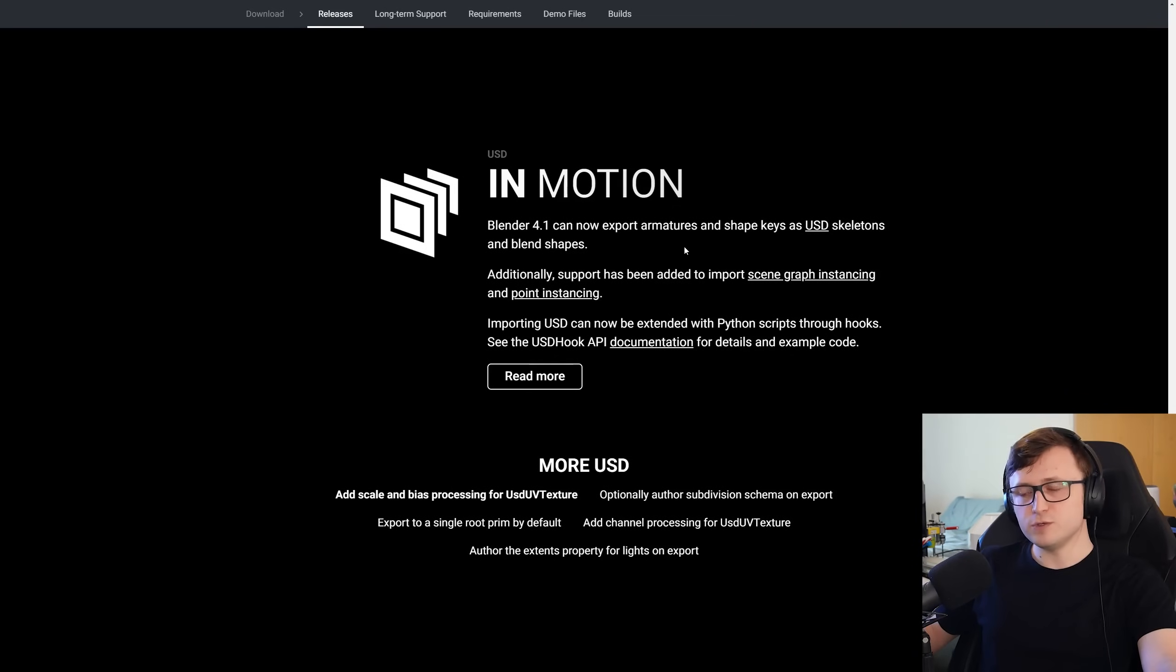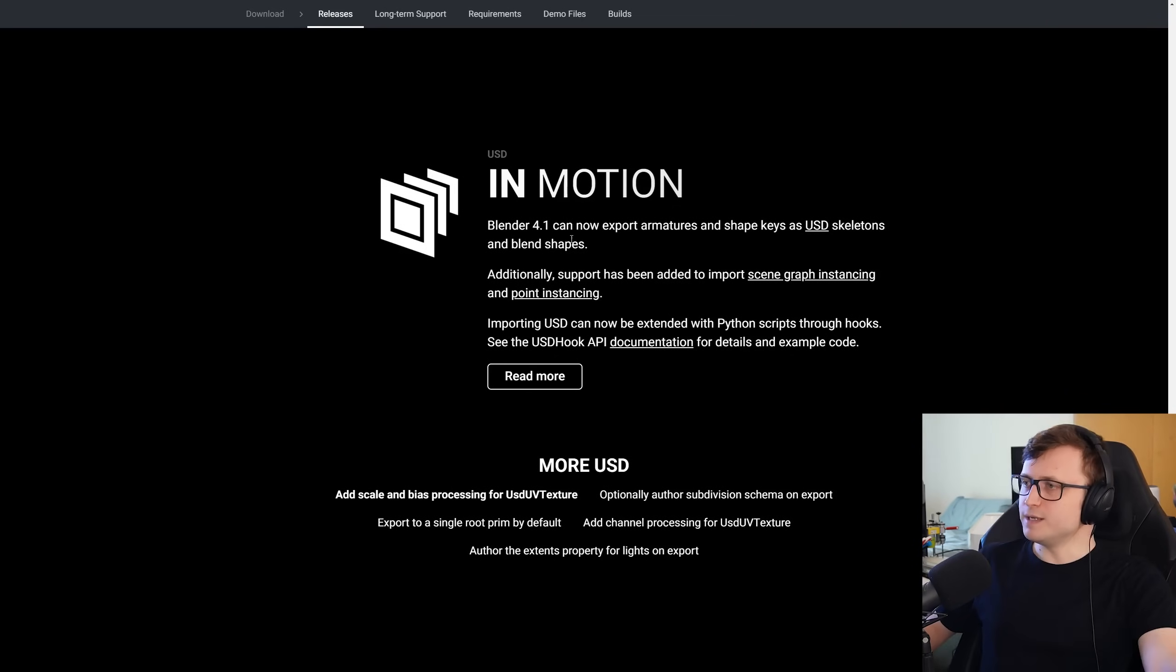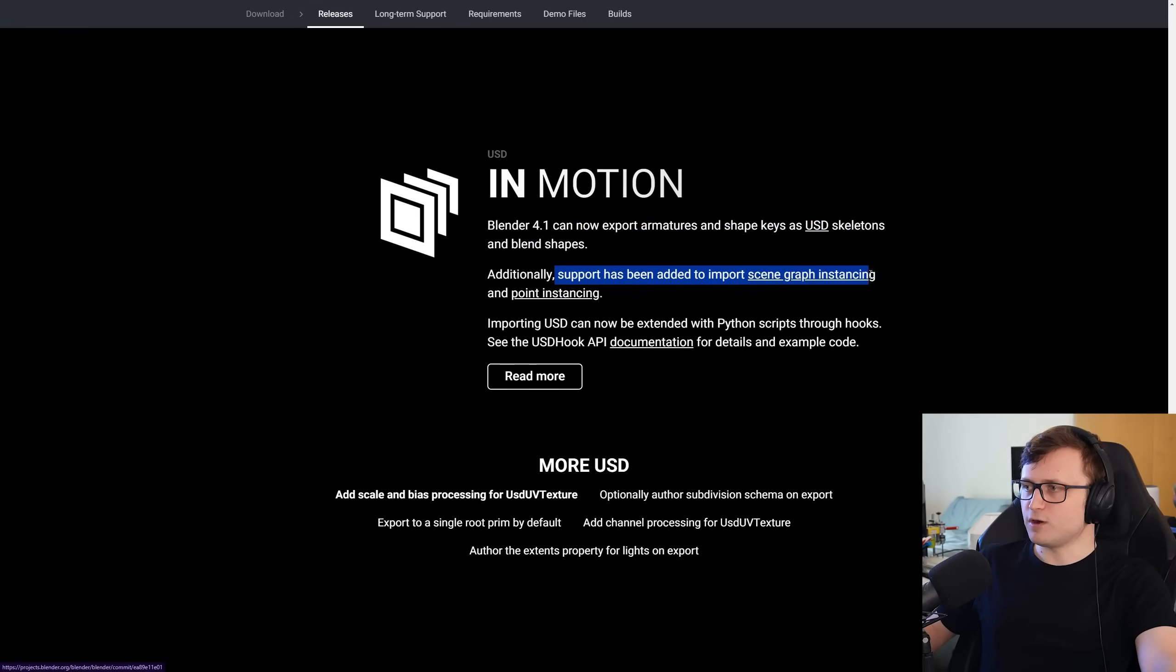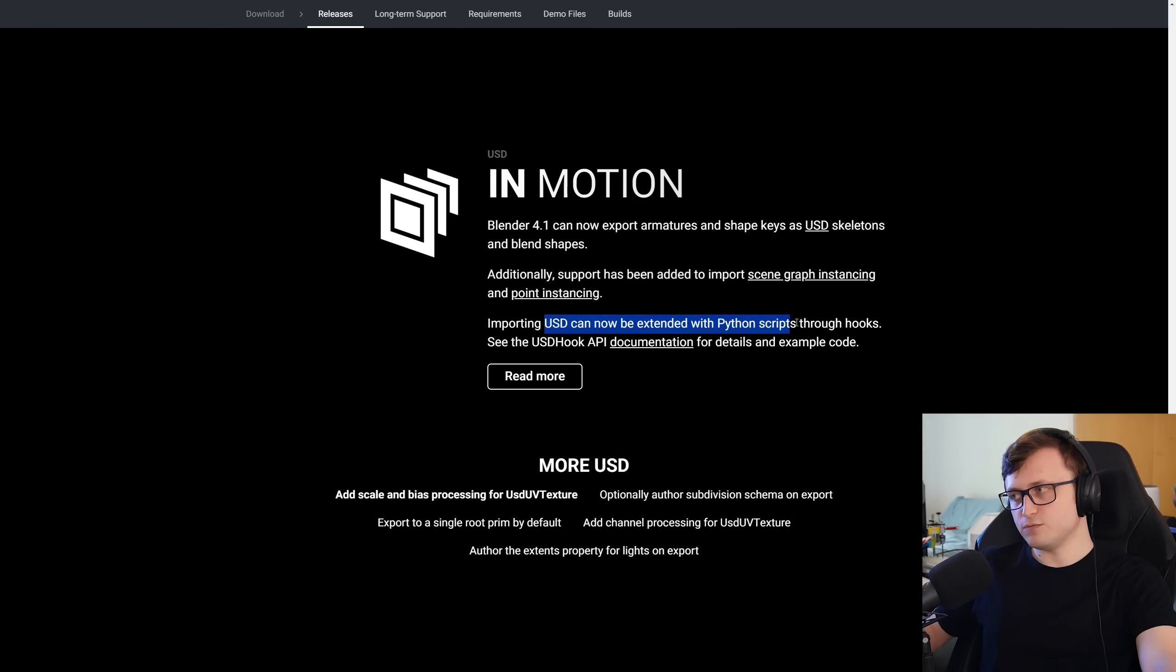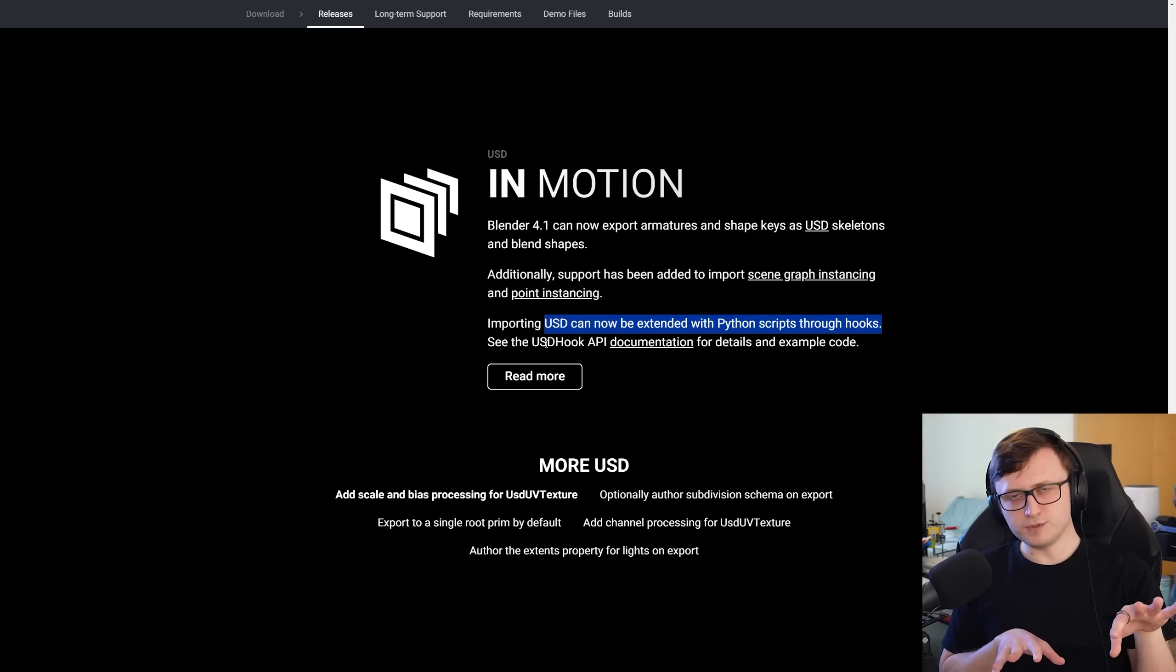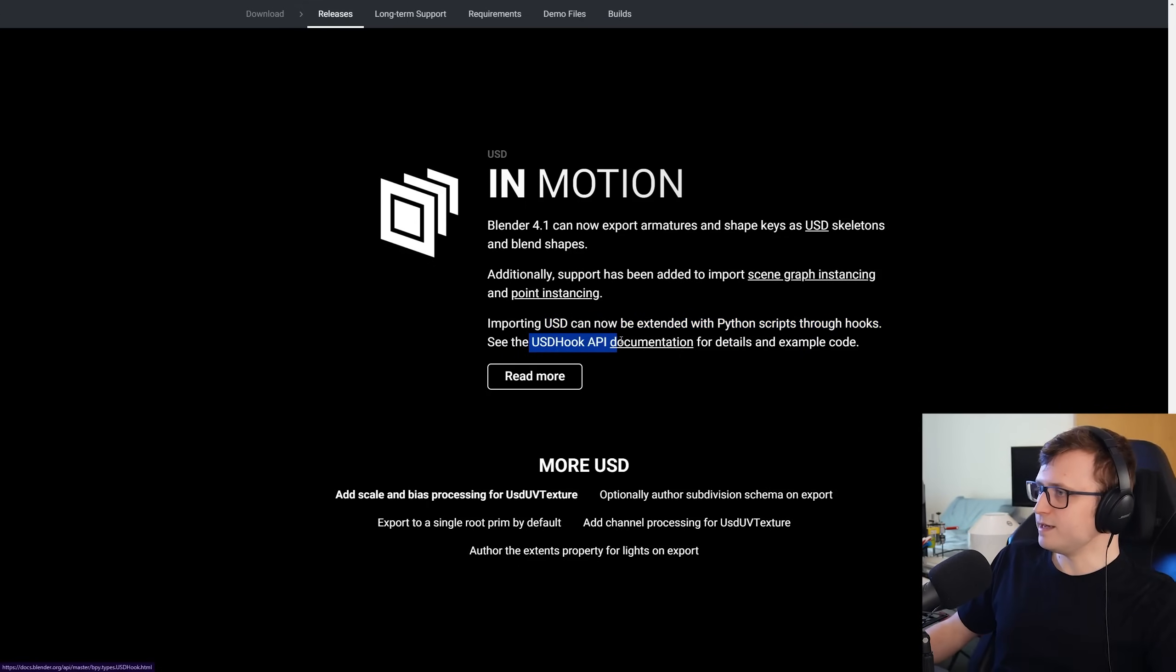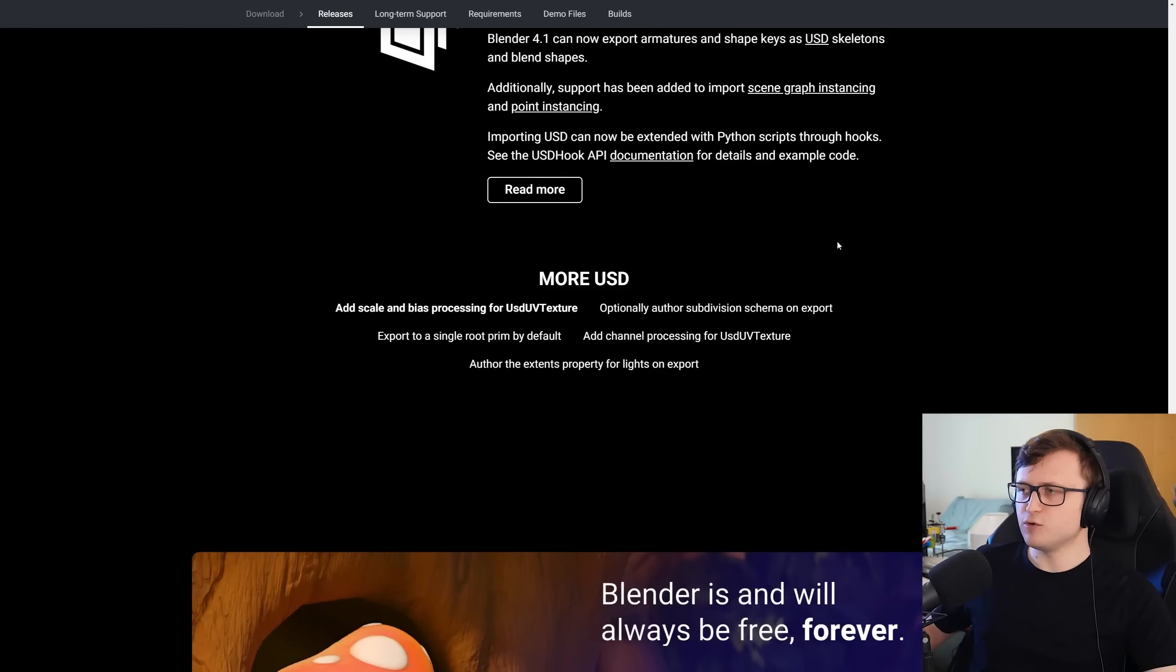So in terms of USD improvements, so universal scene description improvements, Blender can now export armatures and shape keys as USD skeletons and blend shapes. Support has been added to import scene graph instancing and point instancing. And importing USD can now be extended with Python scripts through hooks. That's interesting. That means you can technically write workflow scripts for the import process, I guess to make it more compatible with your different pipelines between different softwares. And you want to see the USD hook API for details and example code. They provide links here.